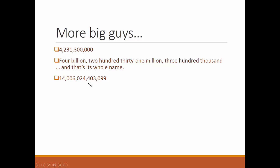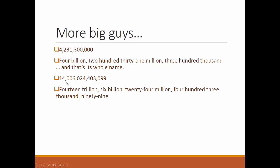Fourteen trillion, six billion, twenty-four million, four hundred three thousand, ninety-nine. No hands.